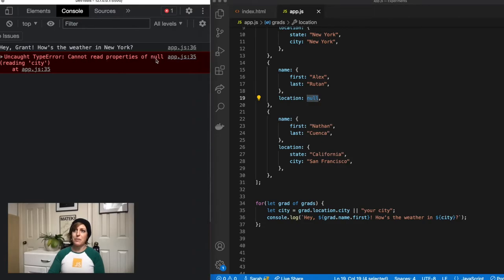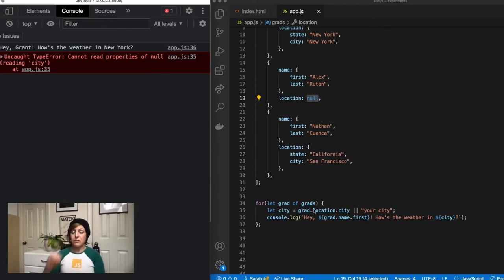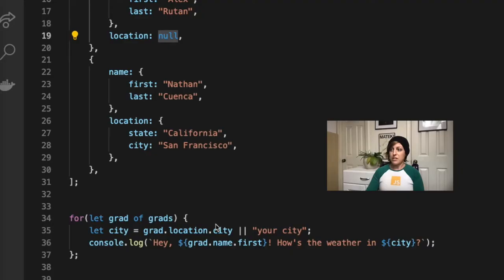It cannot read properties of null when it tries to read city, so if grad.location evaluates to null, JavaScript's going to throw an error, or if it evaluates to undefined, it's also going to throw an error. So this is where the optional chaining comes into play.